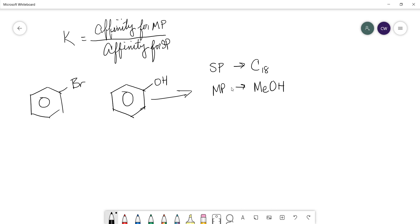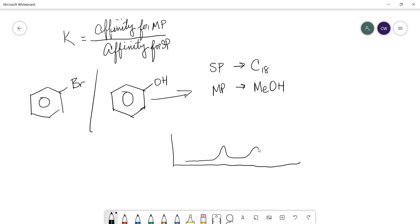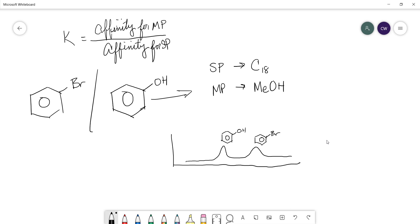Bromobenzene is fairly nonpolar. It's going to stick to that stationary phase longer. So, what we would see in our chromatogram, we would expect to see our phenol peak, and then we would see our bromobenzene. And we'll get into more detail about that and the different types of stationary phases in the next video.